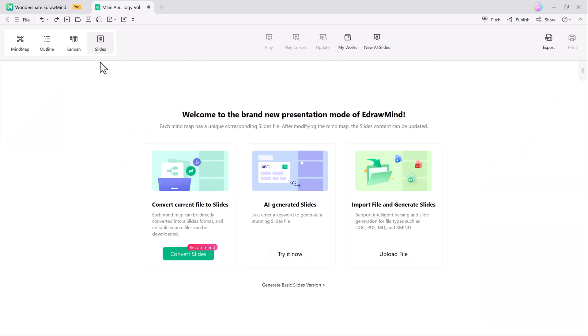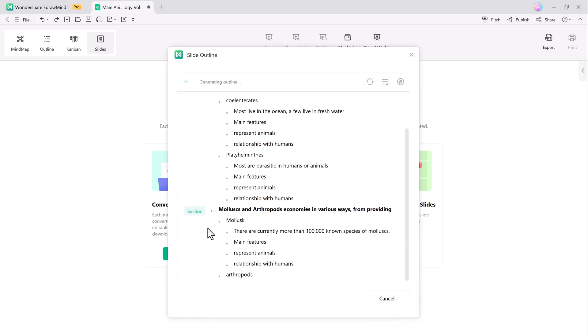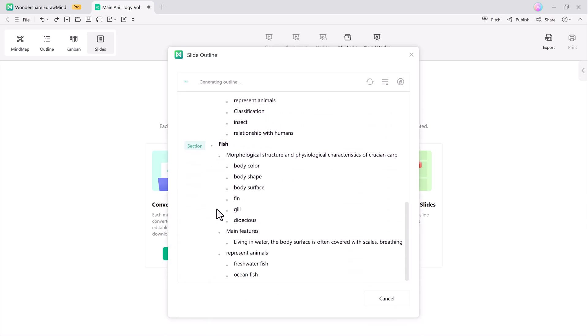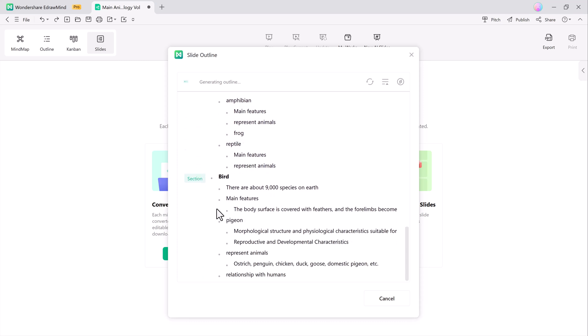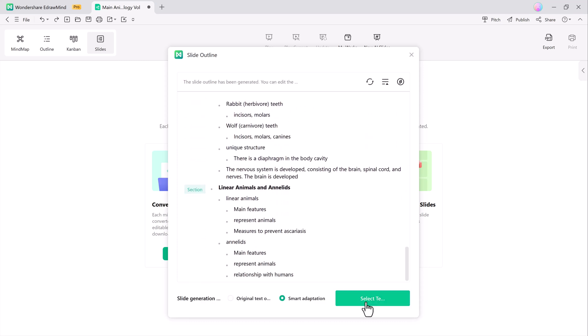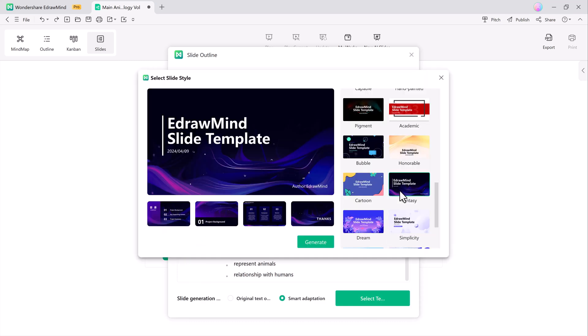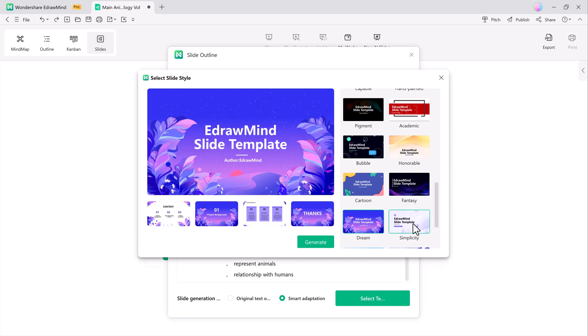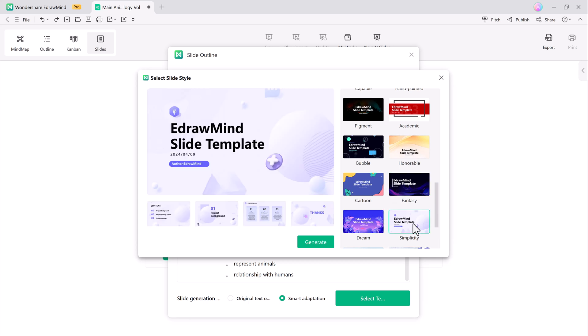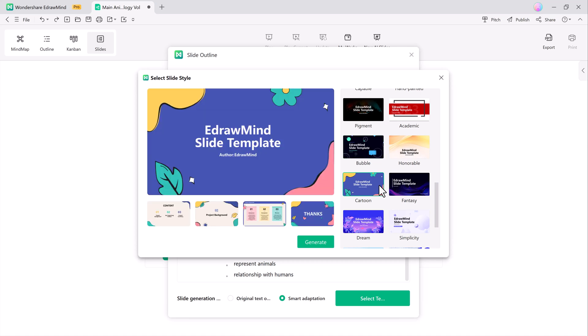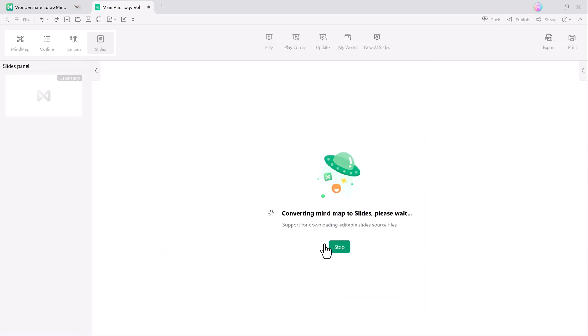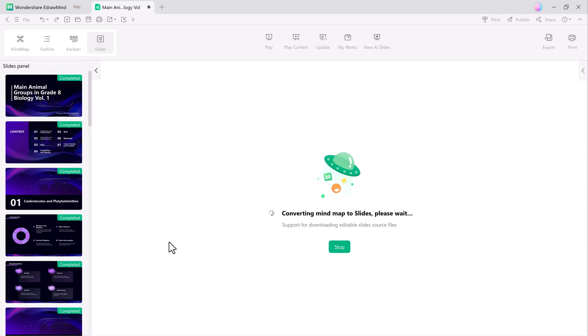Next, let's explore Slide Mode. This feature turns your mind map into a presentation with one click. Each branch becomes a slide, making it perfect for presentations. You can choose from a variety of templates, and the source file remains fully editable for future adjustments.